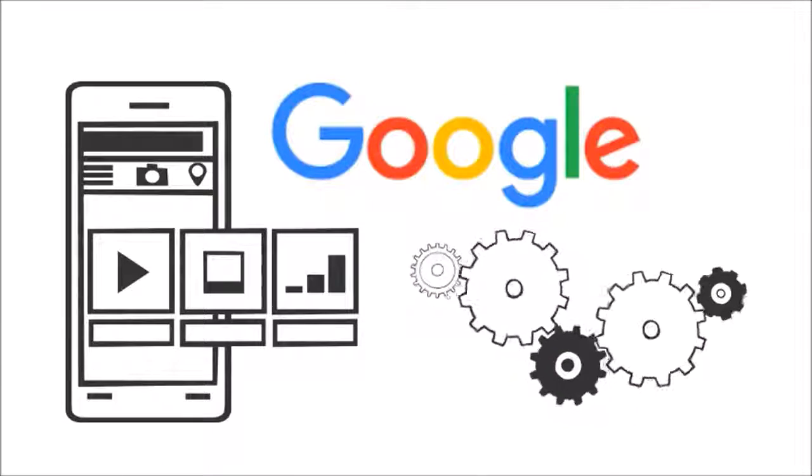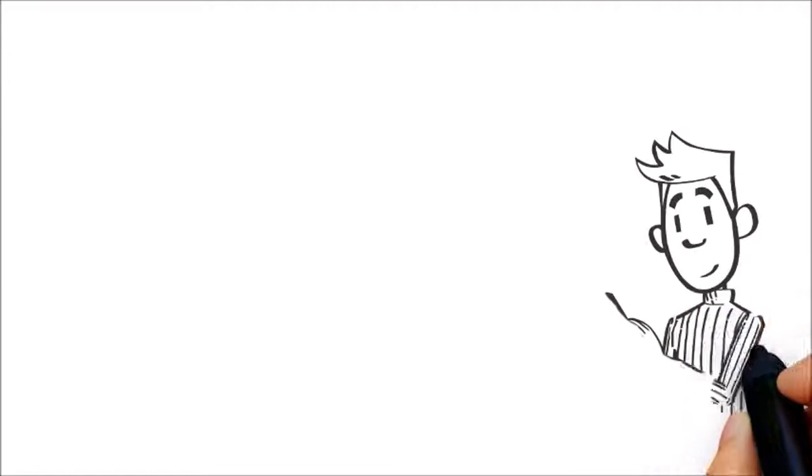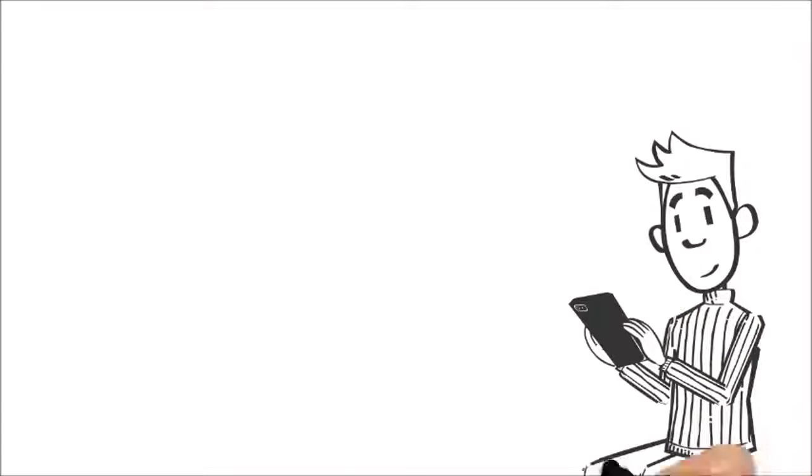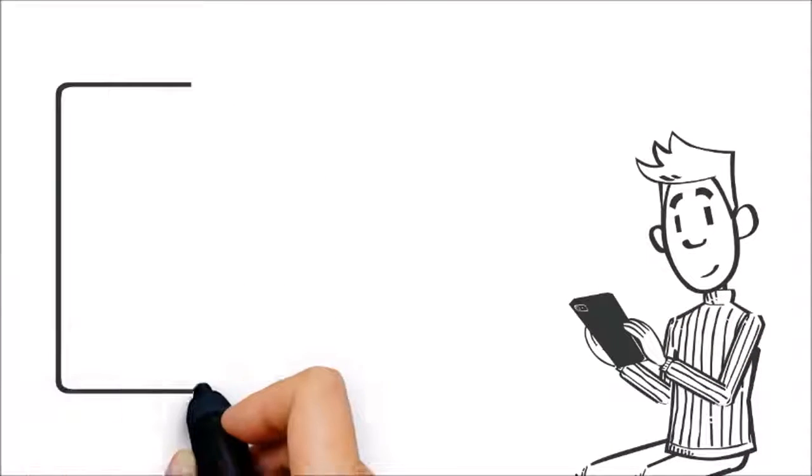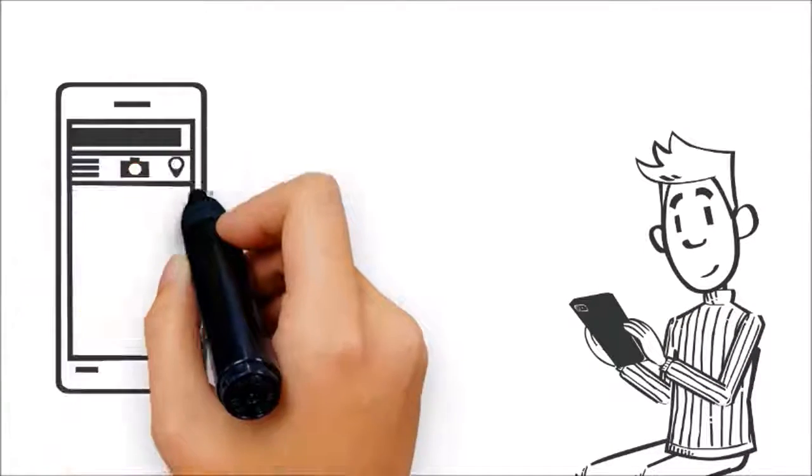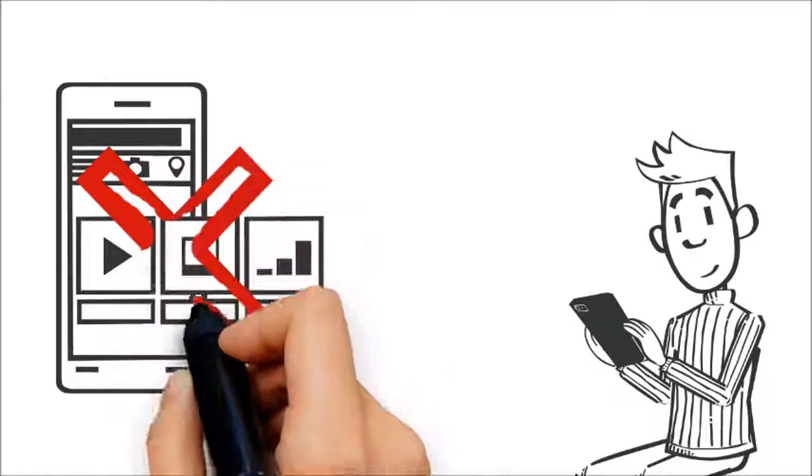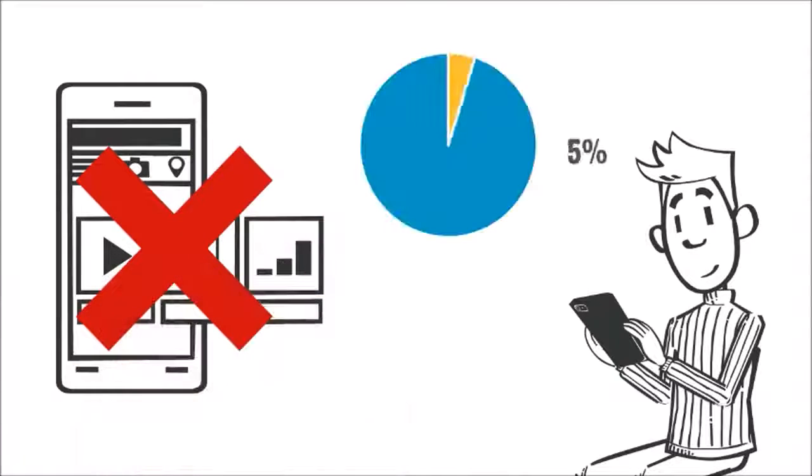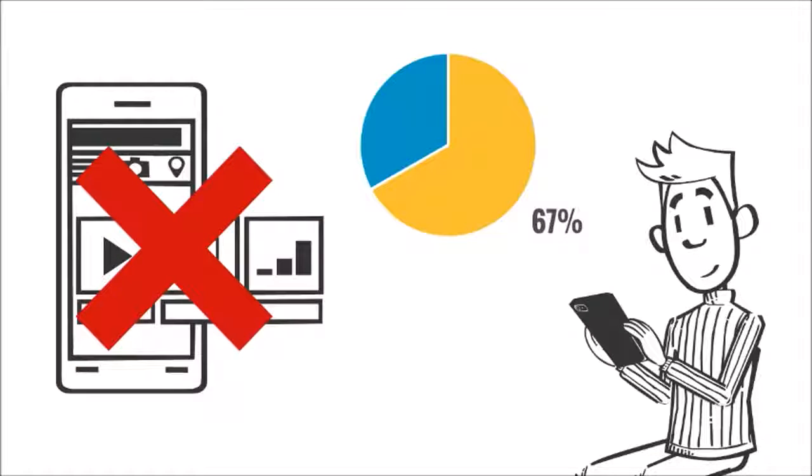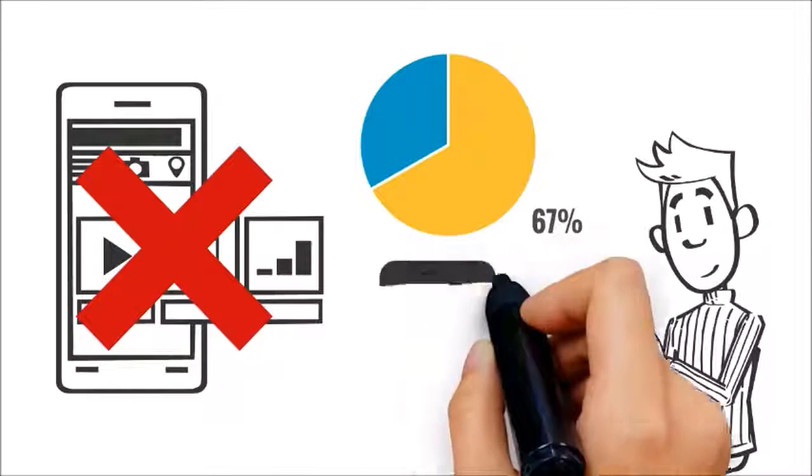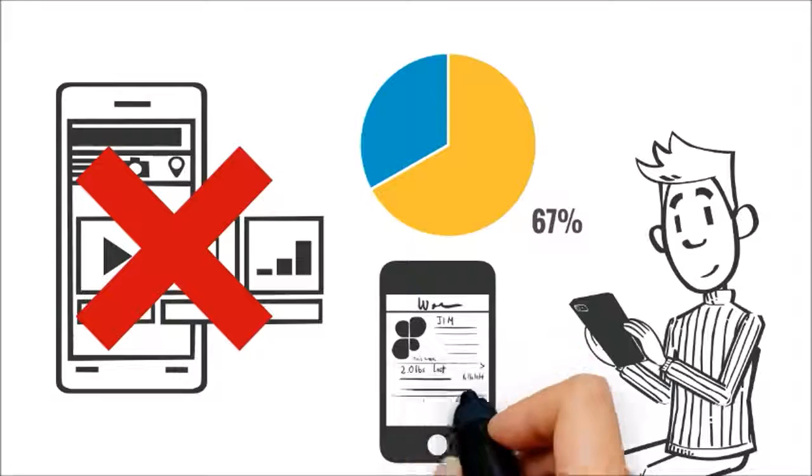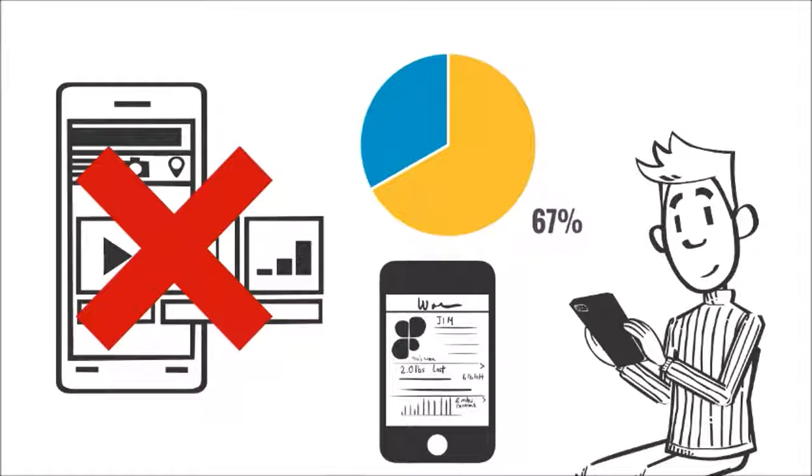Number three: even if searchers do get to your website, if they are on a mobile device and your site is not mobile-friendly, they are 67 percent more likely to click the back button and visit your competitor.